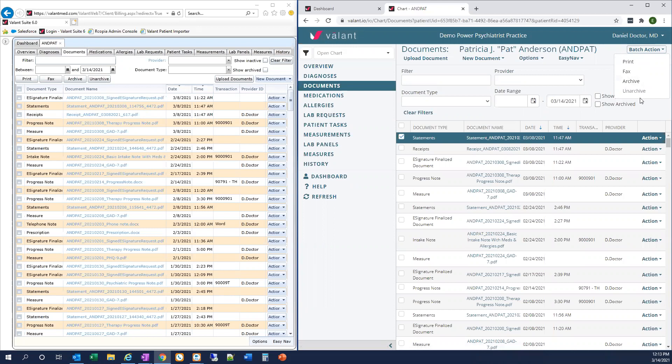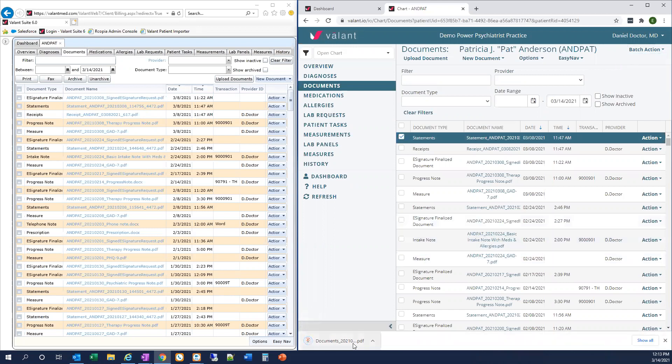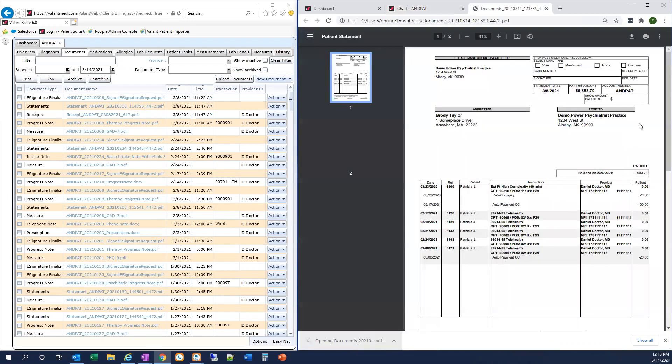Just like in Private Practice Suite, if you want to export and save patient documents from the chart, you first need to select the relevant documents and then select Print. This downloads the file to your computer so that you can save it, print it, or do whatever you need to do with it.